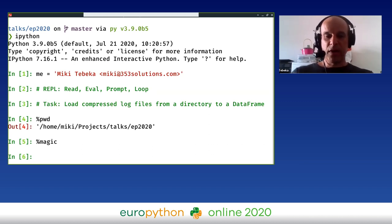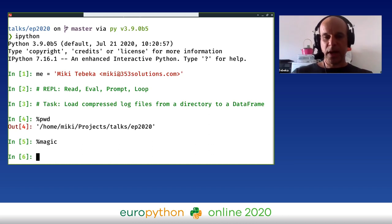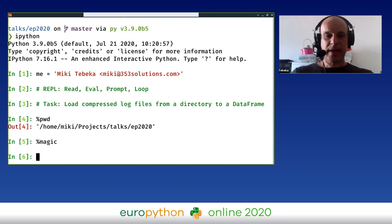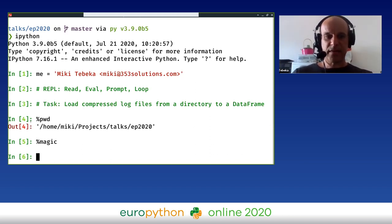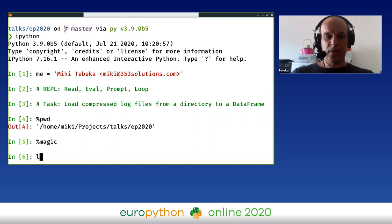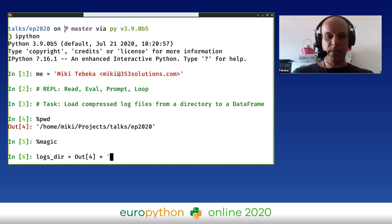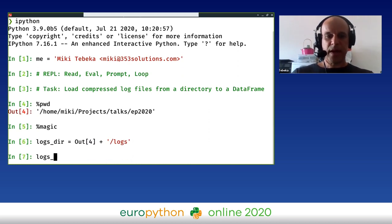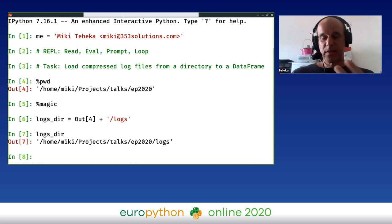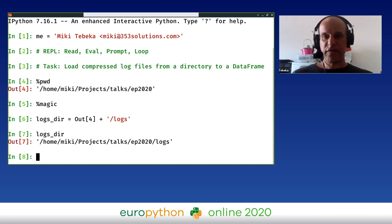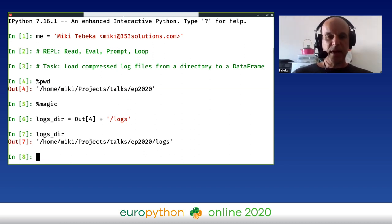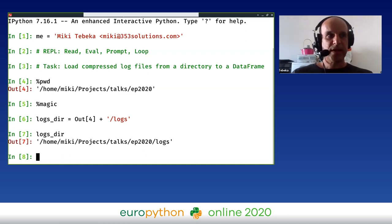The logs directory is here under this directory in the logs directory. Instead of doing copy and paste, I can use the output. If you notice on the left side, there is an out, and IPython is saving the output for you every time. So I can do logs_dir equal out[4] plus /logs. Now I have the logs directory. IPython is going to consume memory because it's going to keep almost everything in memory, but it's really nice, especially if you run something that takes five or six minutes and then you forgot to save it in a variable. It's right there.